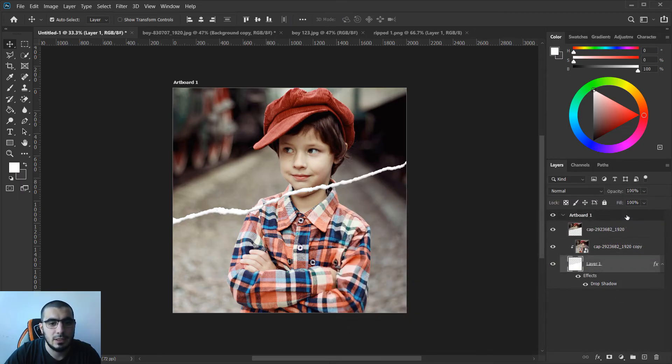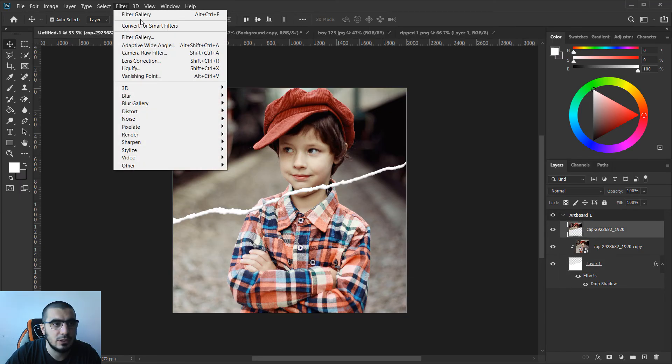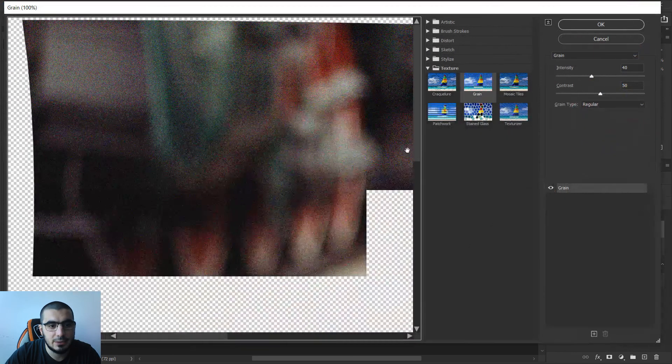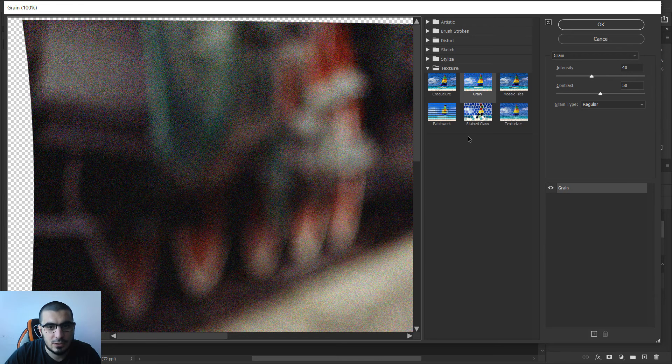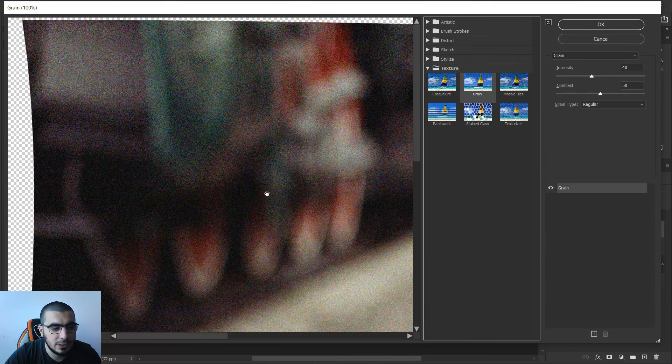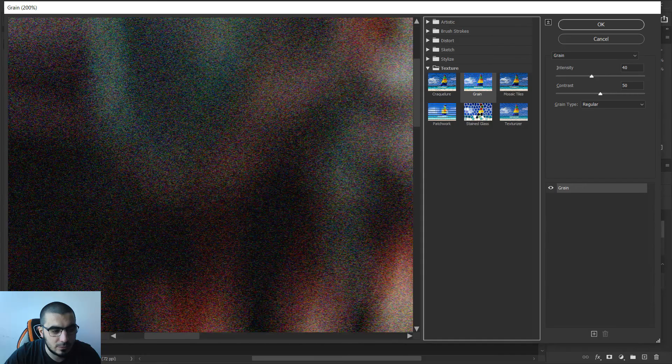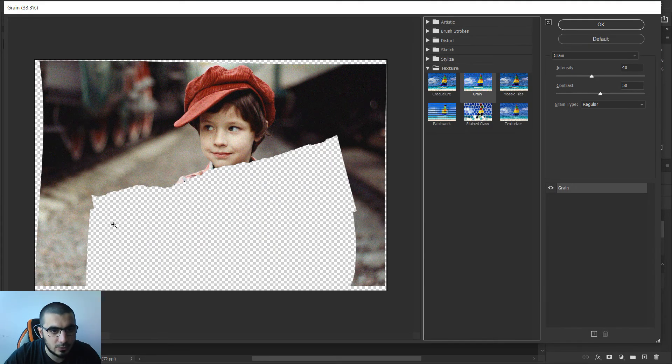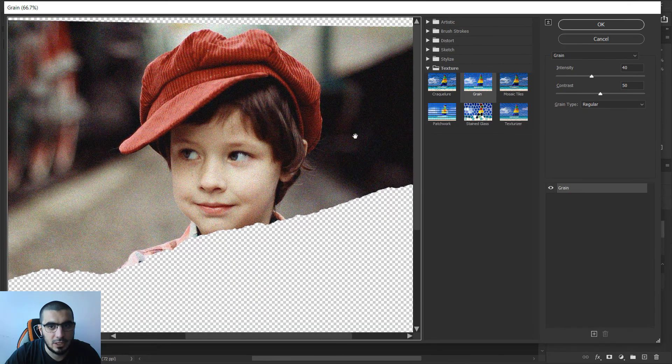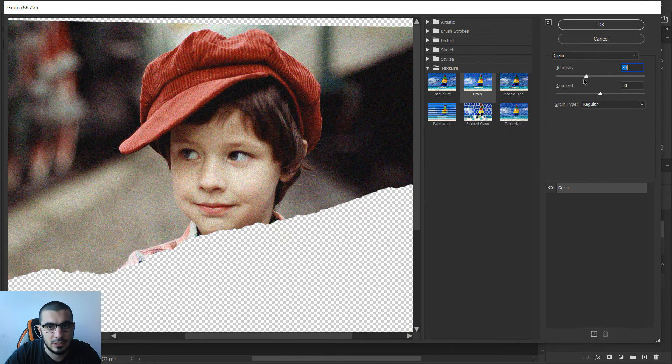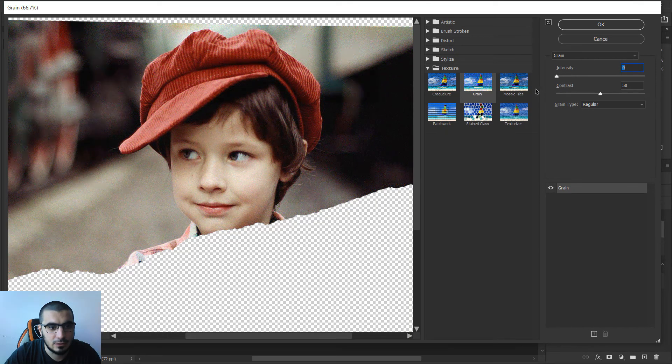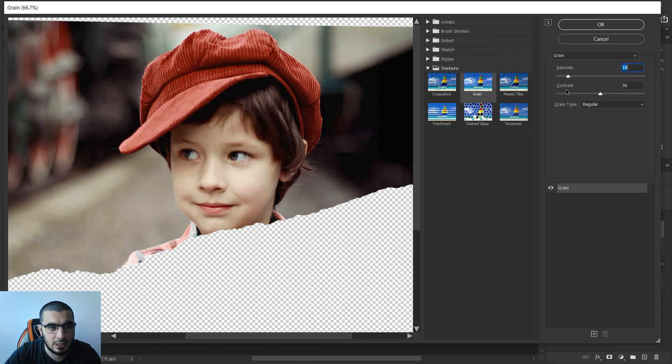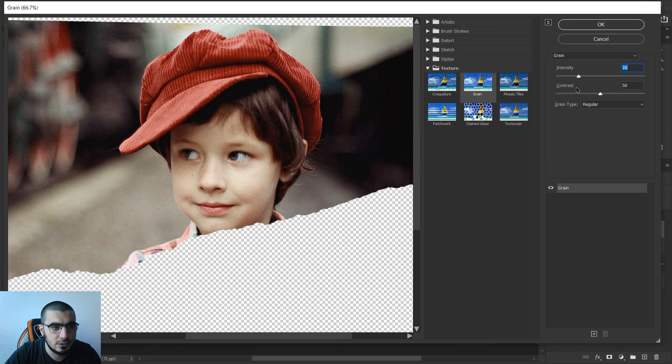That's it. Now the last step is to go to filter, filter gallery, and add this grain effect. I will just make it smaller so I can see how my image will look like, and I will add a little bit of noise, something around here, 26.